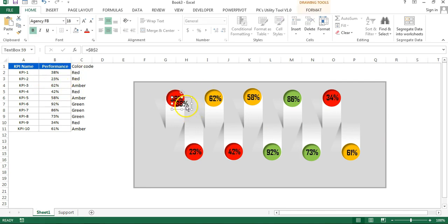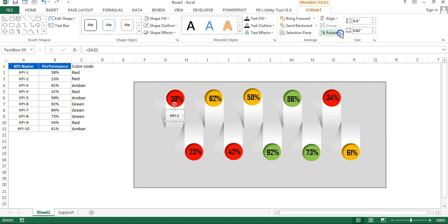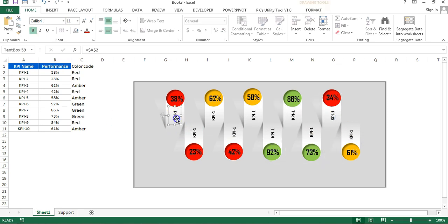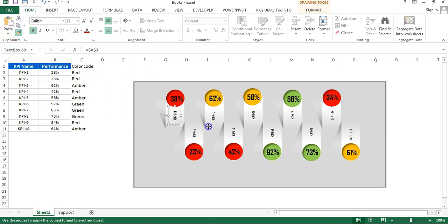Copy a text box and paste it to add a KPI name label. Connect it with the KPI name cell — for the first one connect with A2. If the KPI name is long you can rotate the text box 90 degrees. Make it bold and slightly bigger. Copy and paste for each shape, connecting them with A3, A4, and so on. Use Format Painter to reapply consistent formatting across all KPI name text boxes.